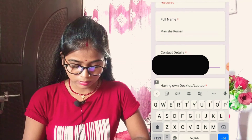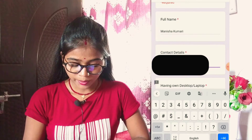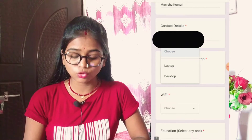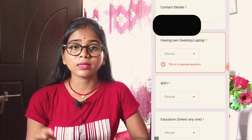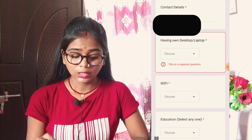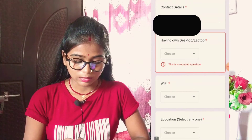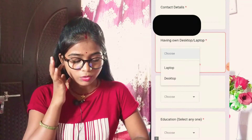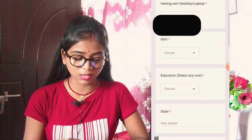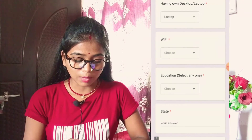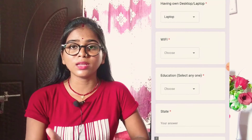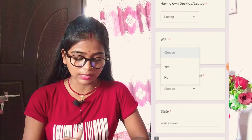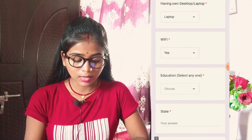Next, you will be asked if you have a desktop or a laptop. If you have a laptop, select yes for laptop; if you have a desktop, select yes for desktop. You will also be asked if you have Wi-Fi — select yes if you do. If you have a mobile hotspot, you can also use that and select yes.